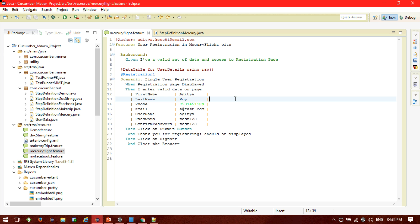Given background, I have a valid set of data and access to the registration page. Then the scenario is single user registration: when the registration page is displayed, I provide the data, then clicking on the submit button. And after that, the 'thank you for registering' text should be displayed. Then I will click on sign up and close the browser. This is a very simple scenario — it will be a step data-driven approach.